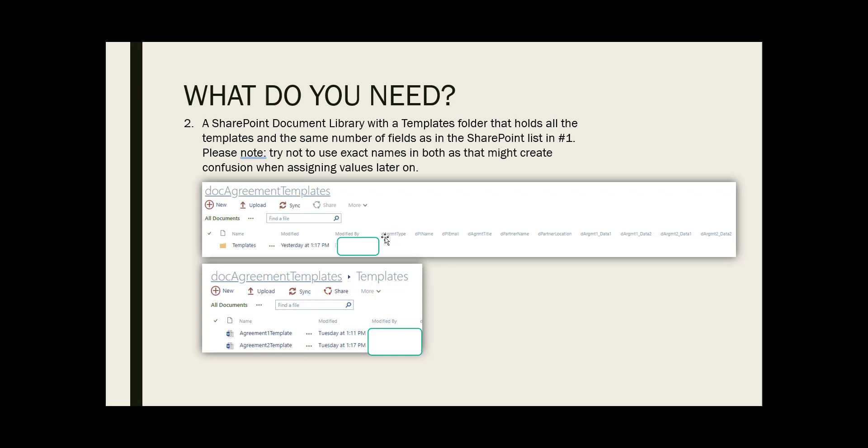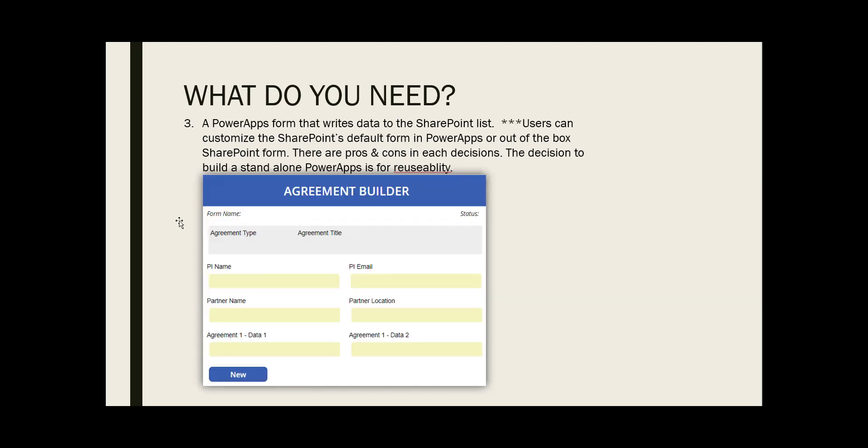Next, the document library with similar field names, but I have the D for document as a leading character so that I can properly assign. It would be confusing if you have the same exact names. And of course the template that you need for flow to copy from to generate a new document, and the PowerApp form. Remember each library by default has a SharePoint form, however it's not very nice looking. You can customize using PowerApp directly.